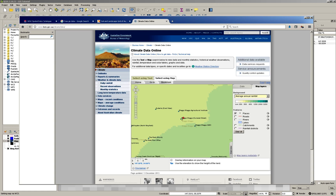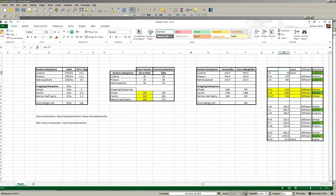Using that data together, we can collect information about what our production units might produce for our pasture and cropping enterprises. If you look at Table 1 provided in your tutorial manual, those values reflect what I've typed into Excel. For our cropping enterprises under 500 to 650 millimetre annual rainfall with soils greater than 35% clay, we're looking at about 5 tonnes per hectare of wheat, 3.4 tonnes per hectare of canola, and 2.2 tonnes per hectare of lupins.